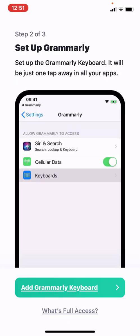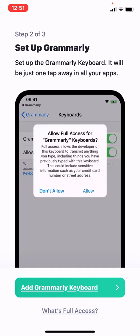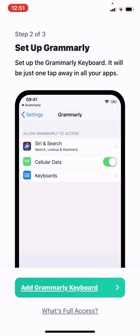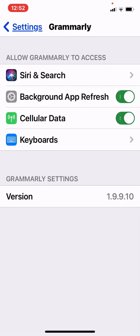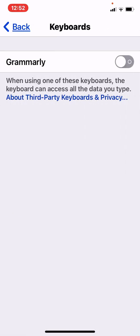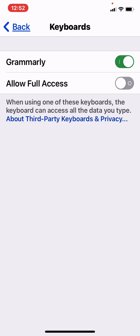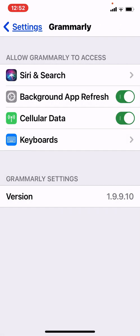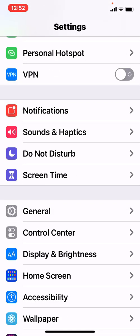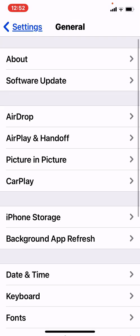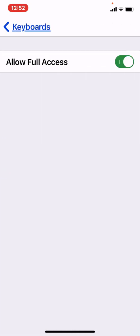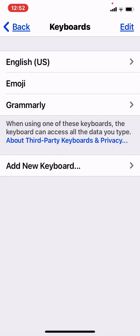So I'm just going to tap the X at the top. Now what you want to do is add the Grammarly keyboard to your phone. I'm going to tap on 'Add Grammarly Keyboard' at the bottom. It's going to take you over to the Grammarly app settings — just go into Keyboards and turn on Grammarly. Also turn on Allow Full Access and tap Allow. Now if we go back to general settings and go down to Keyboards, you can see the Grammarly keyboard is right here, so we know it is installed and ready to use.